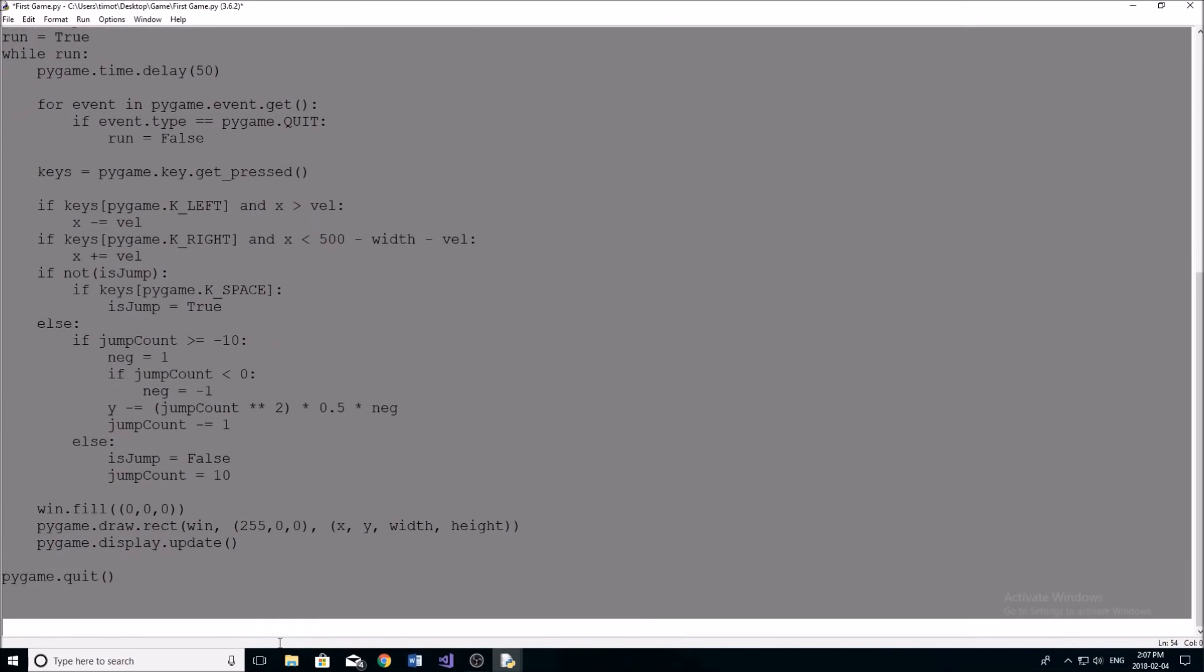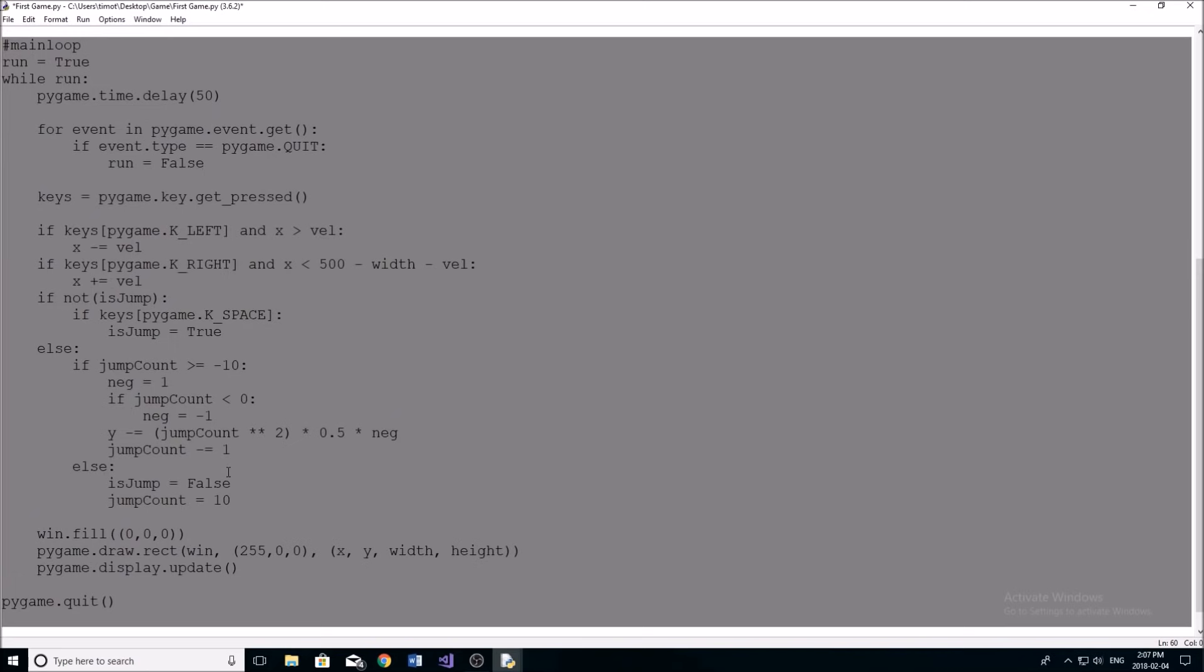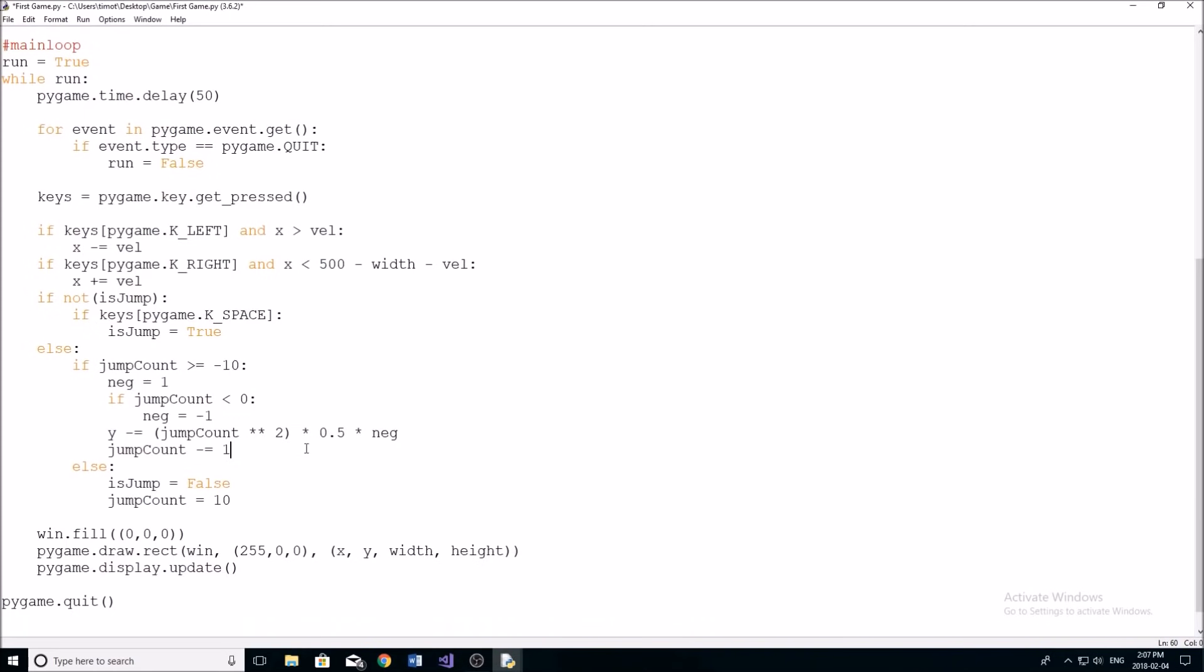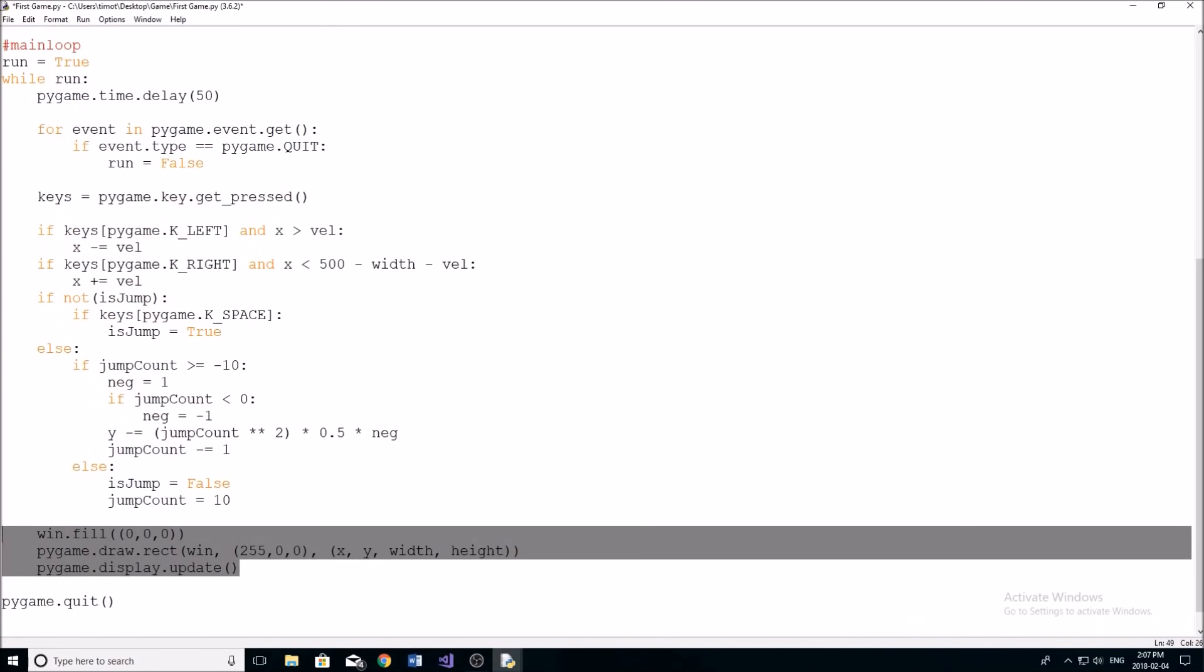So pretty much the main loop is our main while loop, which is constantly running. And as soon as we exit that loop, the game ends. So inside of our main loop here, we don't want to be drawing anything.